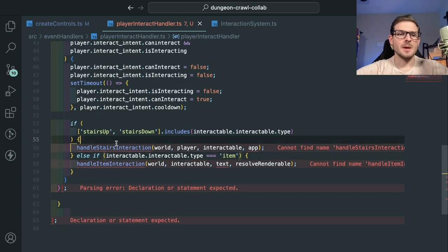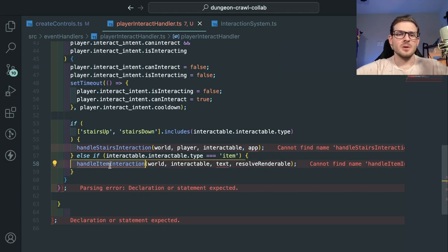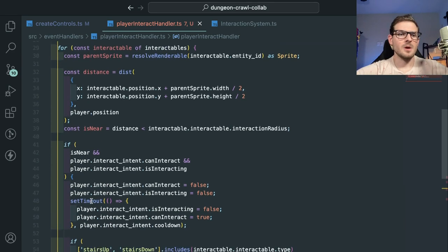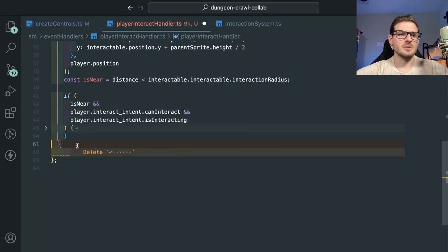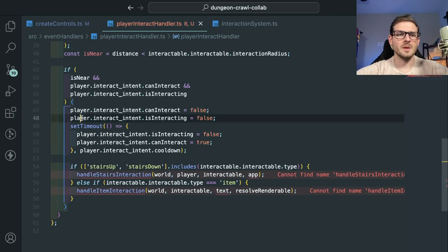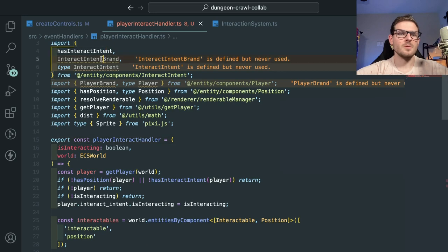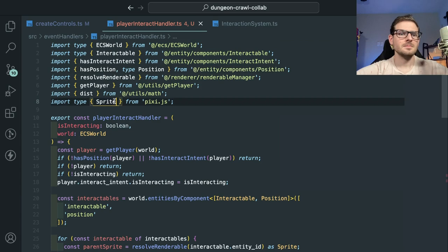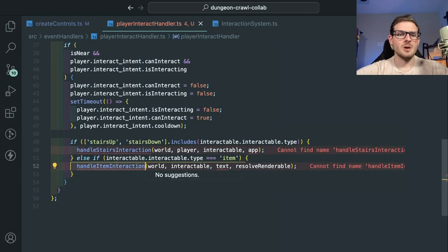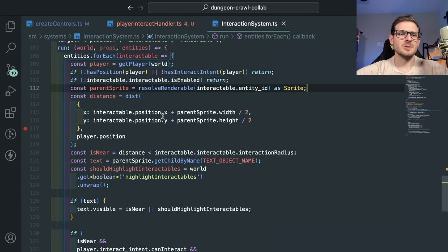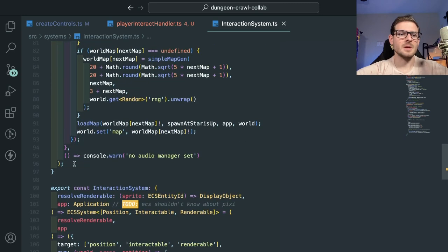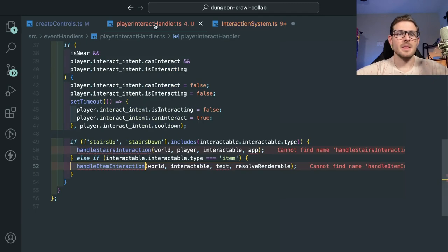Then we check what exactly we're interacting with — is it stairs up, stairs down, or an item like a potion? Let's see why this is causing errors. There we go — it's saved and formatted. When your code auto-formats, that usually means you fixed your type errors. I can't seem to auto-import these things, so let's just figure out where they're imported from and grab them directly.